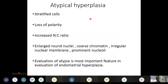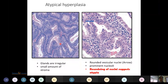In atypical hyperplasia, cells are stratified with loss of polarity, increased N:C ratio, enlarged round nuclei, coarse chromatin, irregular nuclear membrane, and prominent nucleoli. Evaluation of atypia is the most important feature in endometrial hyperplasia. Microscopically, atypical hyperplasia shows irregular glands with a small amount of stroma, round vesicular nuclei with prominent nucleoli; rounding of nuclei suggests atypia.